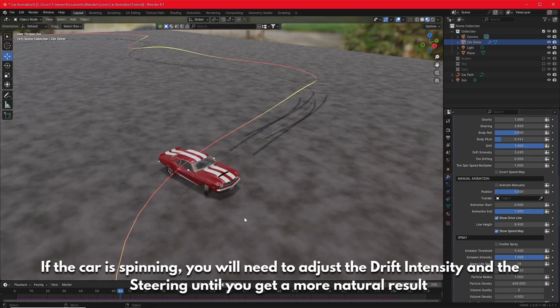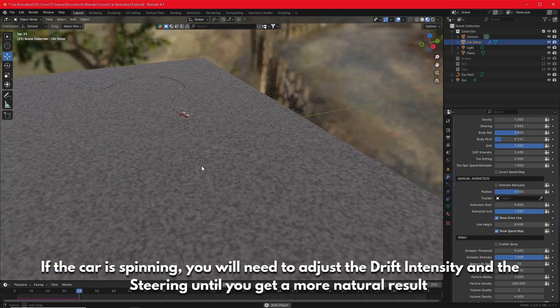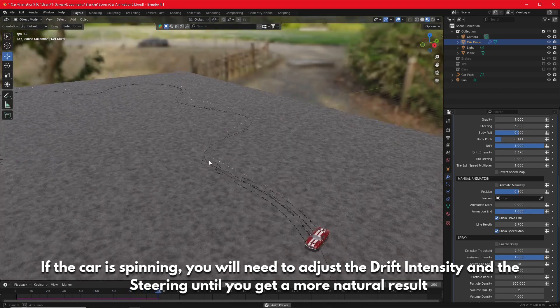If the car is spinning, you will need to adjust the drift intensity and the steering until you get a more natural result.